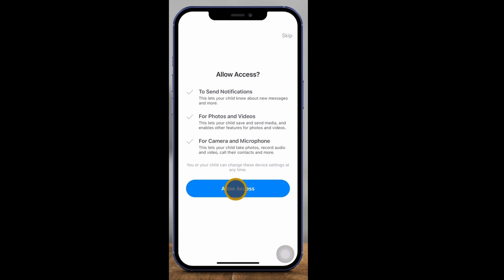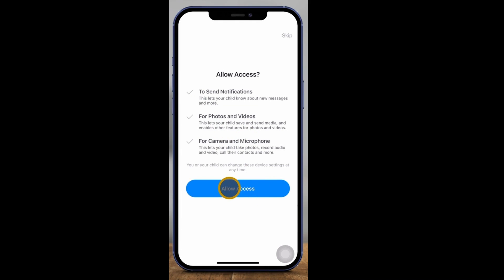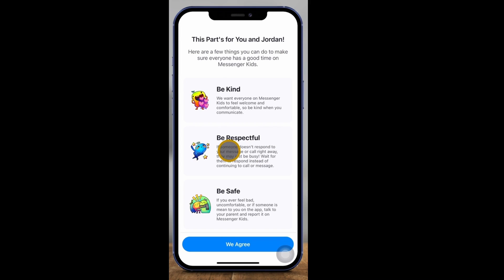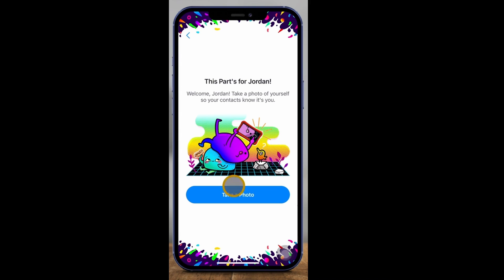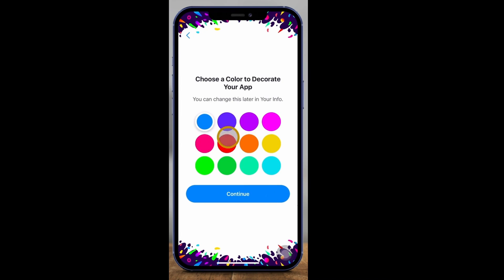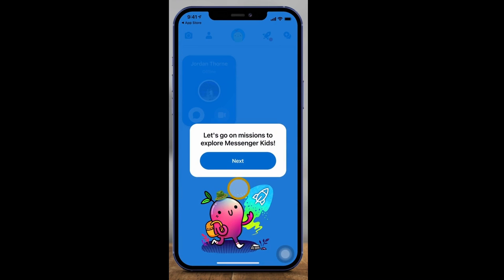Now for allowing access, I'm going to allow access to video and audio because you can video chat within this app. Let's agree to all these different rules: be kind, be respectful, be safe. And you can set up a profile picture on this page and choose a color for your app. I'll leave it on blue and press Continue.